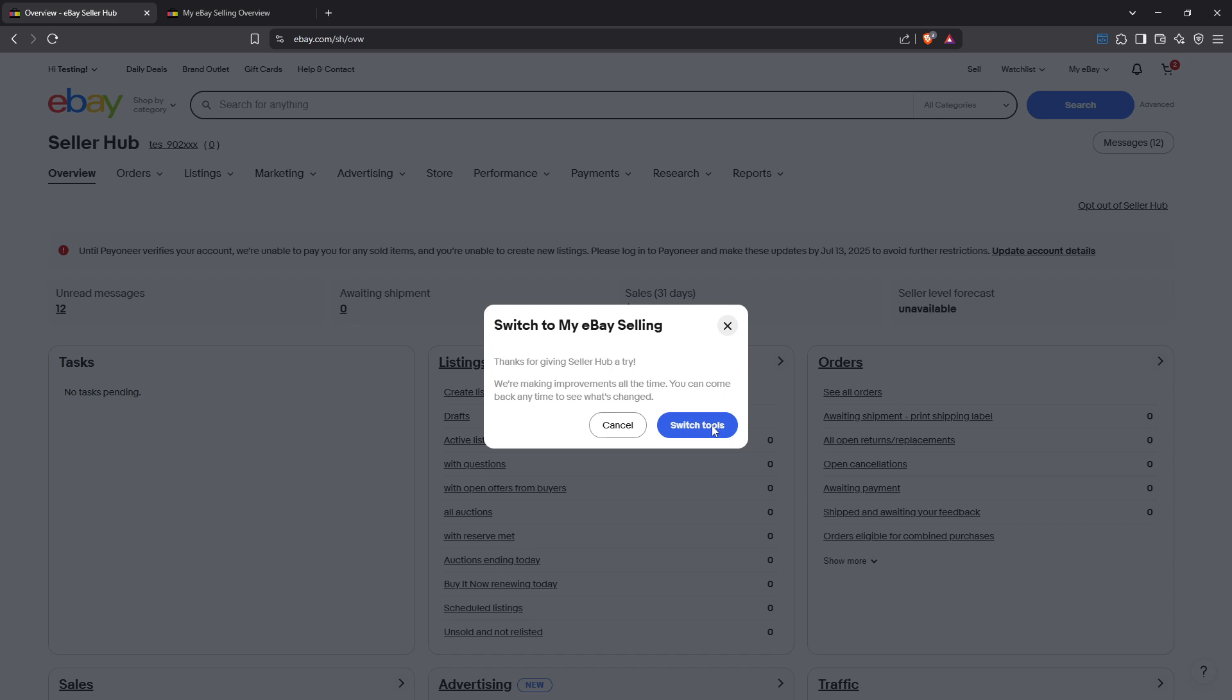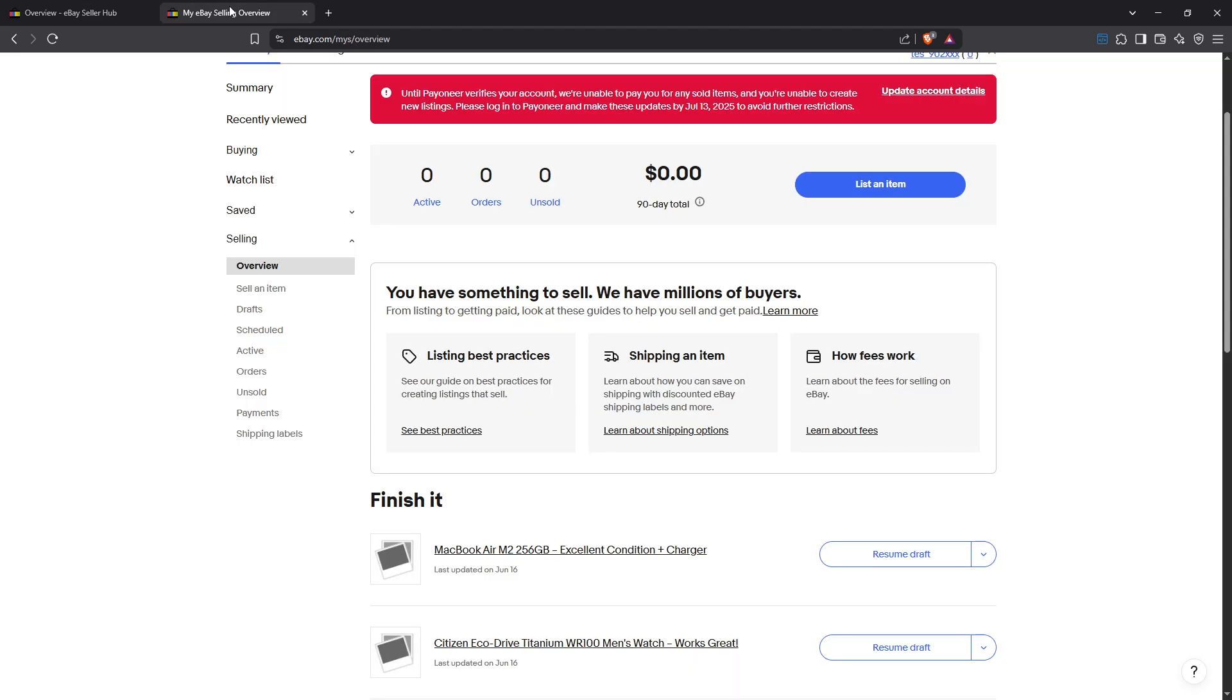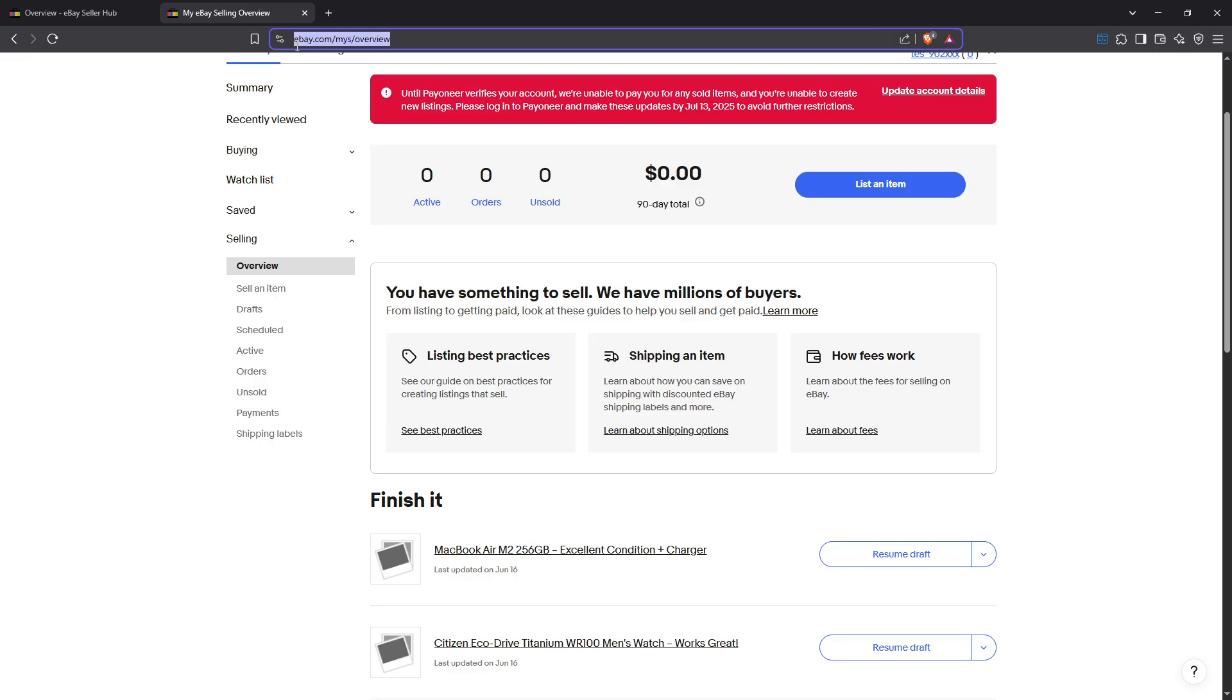Now if this method isn't available on your screen, don't worry because there's another potential solution. Moving on to method two, this involves a direct route that might just bypass the new seller hub altogether. Simply open your browser and type in the following URL: ebay.com/mys/overview.